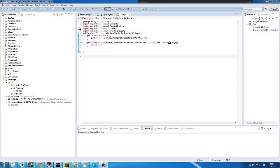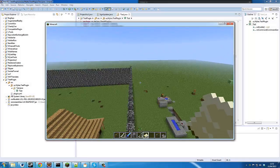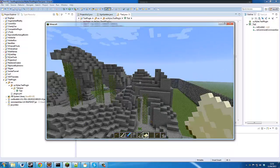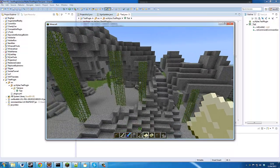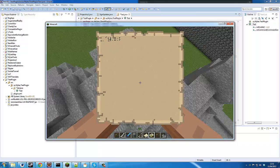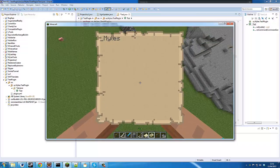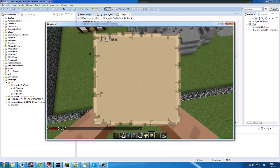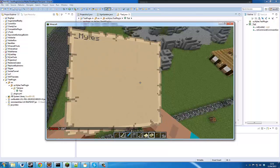Hello everybody, welcome to a new Bukkit tutorial. In this tutorial we're going to be looking at how to do something like this — you'll see that on this map it rendered my underscore miles, which is my username. We're looking at custom map rendering.